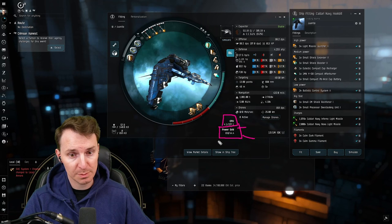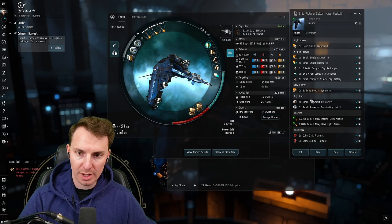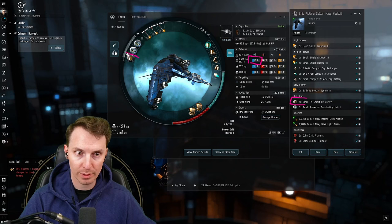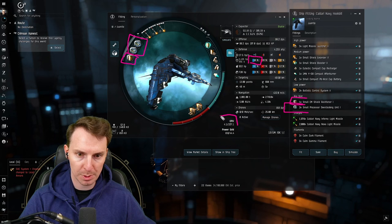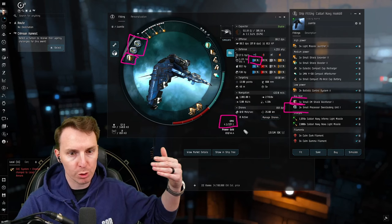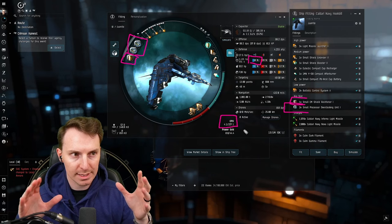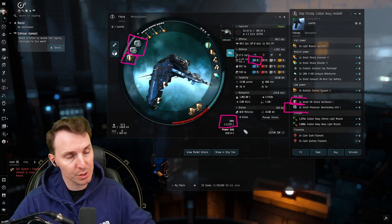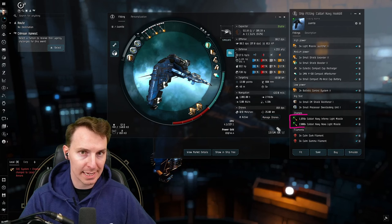So as for the lows, we're going to run two ballistic control system twos, the Tech 2 variants to pump out some DPS. If your CPU or power grid are over - you can see we have zero power grid left - it's because your skills aren't there yet. For our rigs, we have a single EM shield reinforcer to plug the EM hole the Hookbill has, and two small processor overclocking units. These increase your ship's CPU. The ammo you're going to bring is bound to the filament you use in the Abyss.